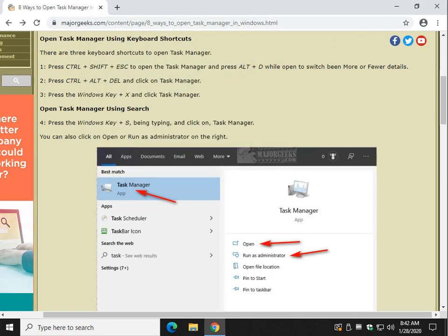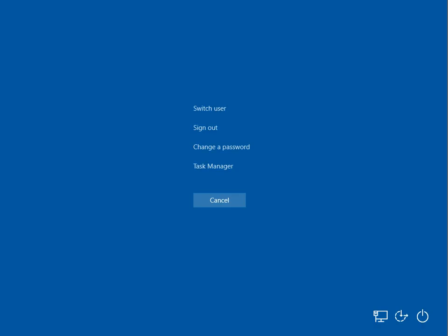Another neat keyboard option, which I do all the time out of habit, is Control, Alt, Delete. So once again, press Control, Alt, Delete. And there is Task Manager.